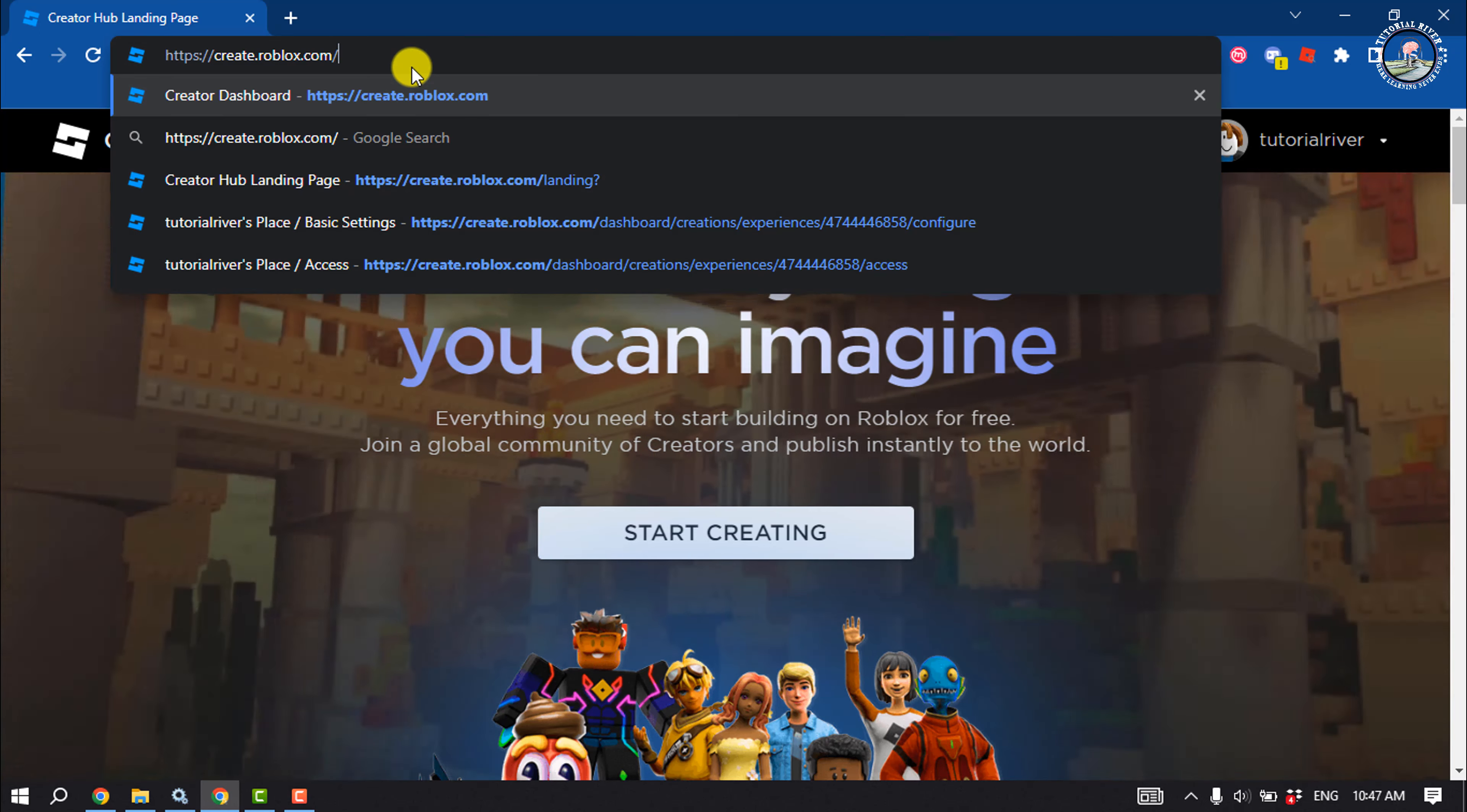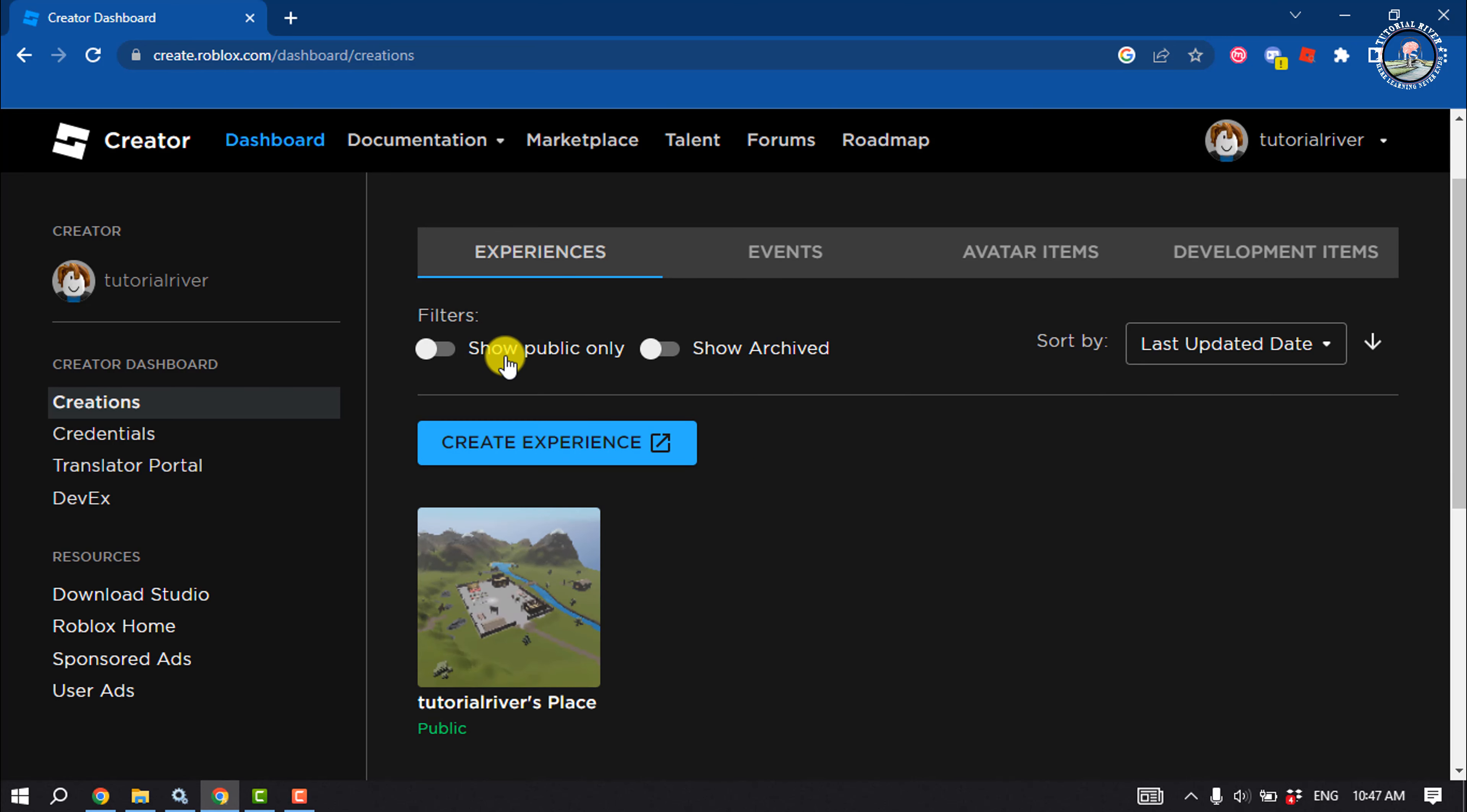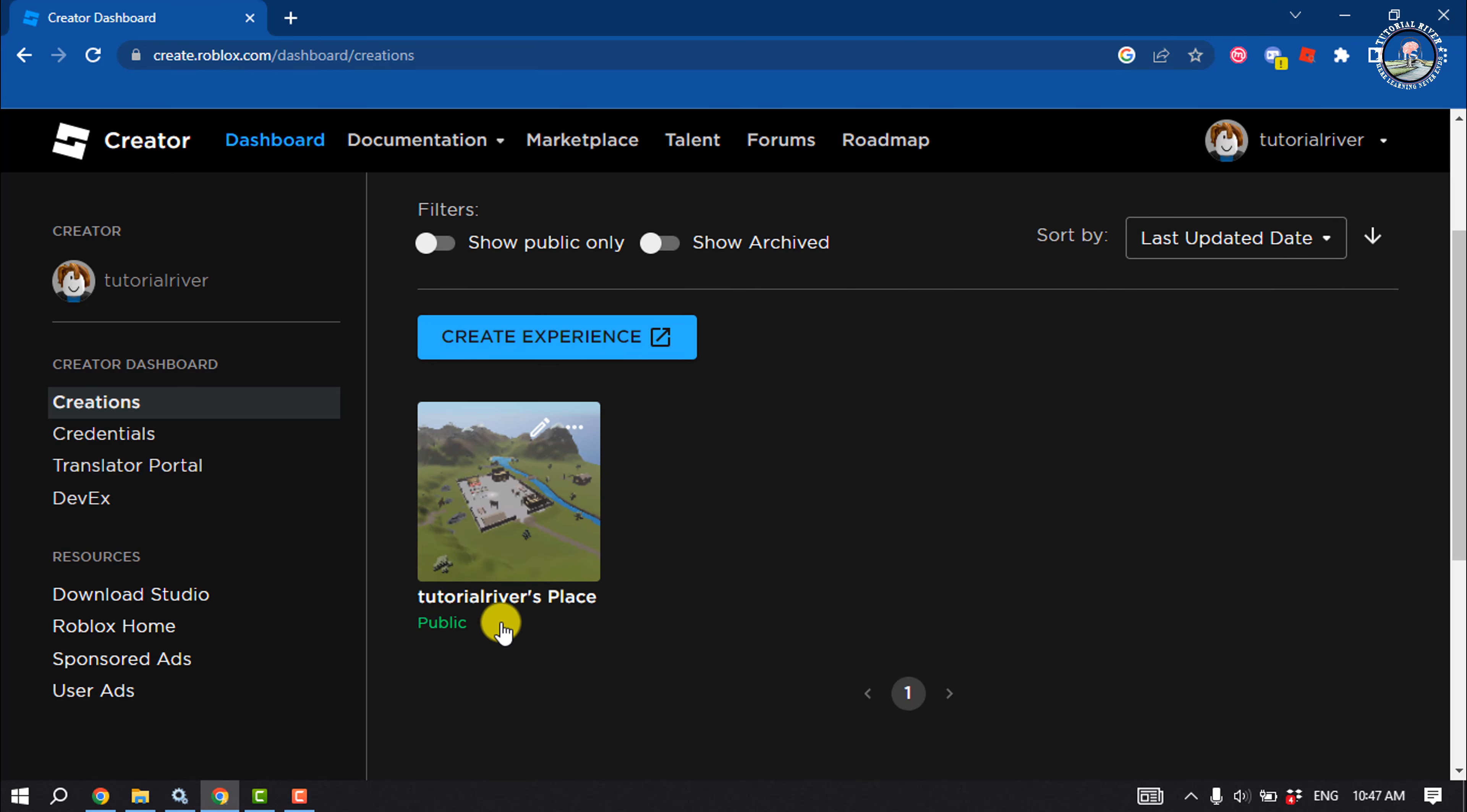Then you will jump into the Roblox creation dashboard page. Here make sure to select the experience and you will get your place here, so click on your place.